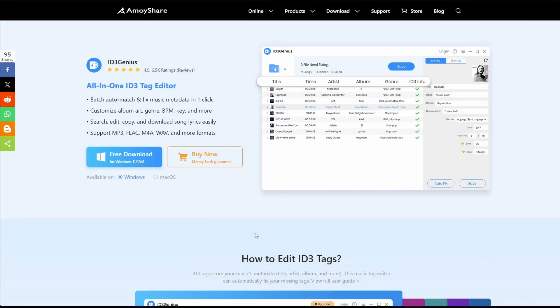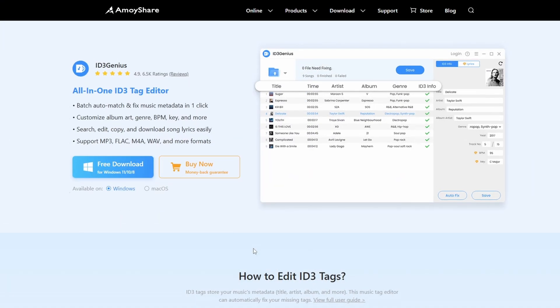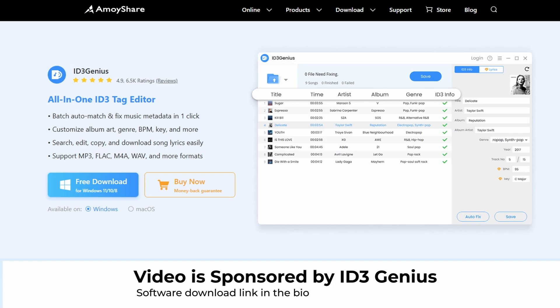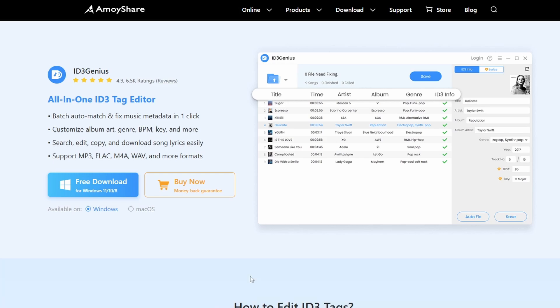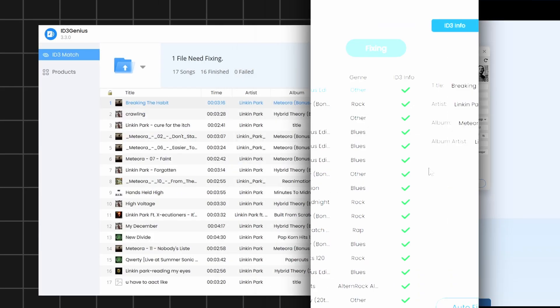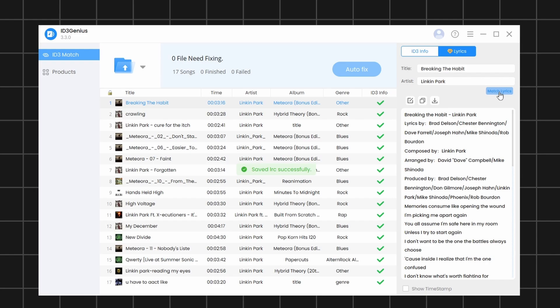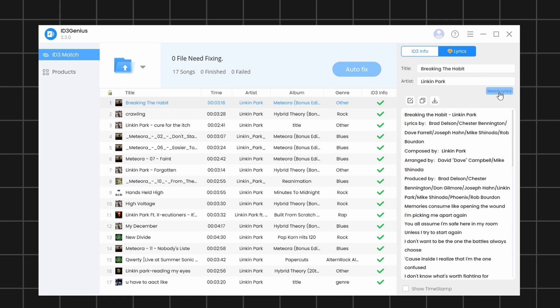In this video, I'll show you how to easily fix that using Moishares ID3Genius, a simple yet powerful tag editor that helps you clean up your music library in no time. You'll also be able to get additional details like the BPM and the musical key used in each song. Plus, you can view and download the lyrics of any song directly from the software.